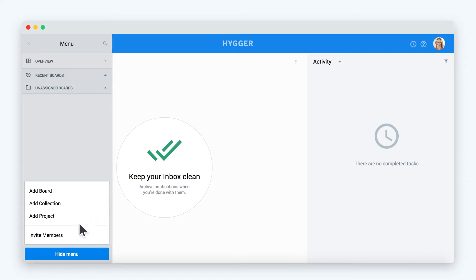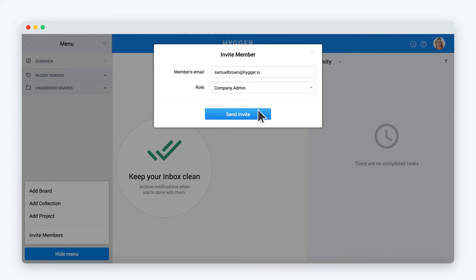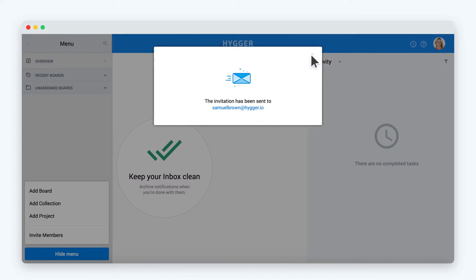Add other team members to your company in Hygur. To invite them, click the invite members button, fill in the members details and send an invite.